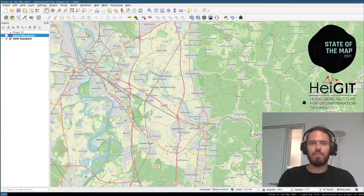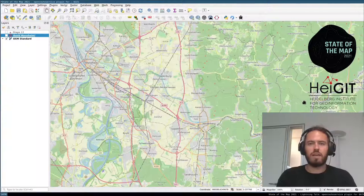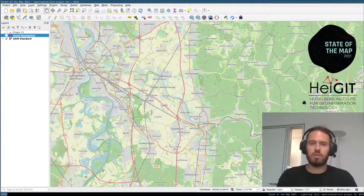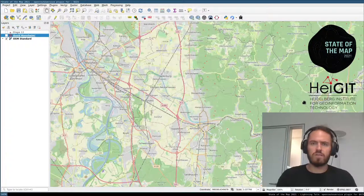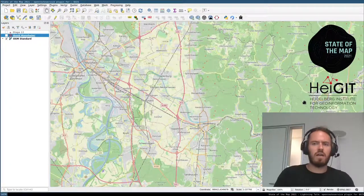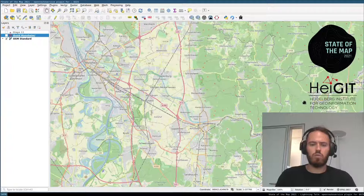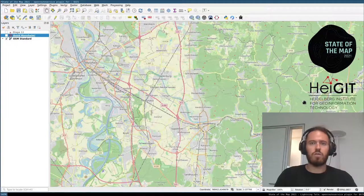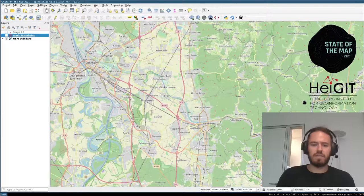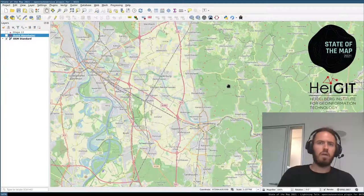Hello everybody. My name is Jakob Schnell, an employee of the Heidelberg Institute for Geoinformation Technology. Today I want to give an overview of the QGIS plugin ORS Tools to access the OpenRoute service. I assume everyone is familiar with QGIS and the OpenSource routing engine OpenRoute service, so I'll dive right in.